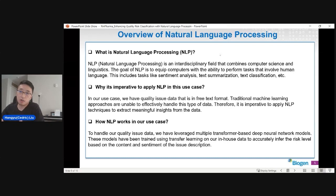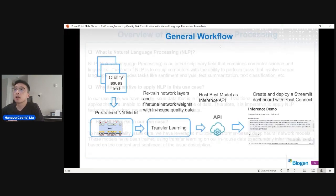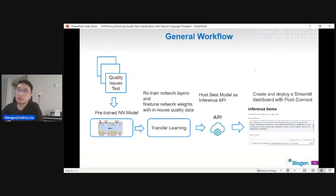As for how NLP works in our case: to handle the quality issue data we leverage a bunch of transformer-based deep neural network models. Those models have been trained using transfer learning on our in-house data to accurately infer the risk level based on the content and the sentiment underneath those issue descriptions.